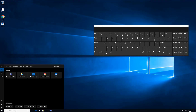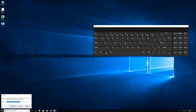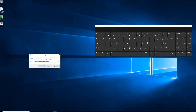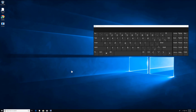The next fix: go to Search, type 'Run,' and in the Run dialog type a specific command with colons. I'll leave this command in the description so you can copy and paste it. Press OK and your keyboard should start working.